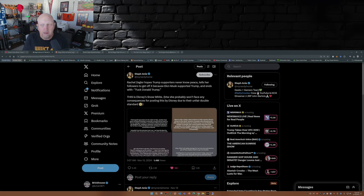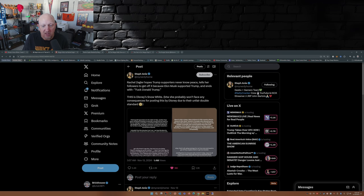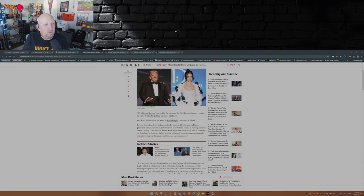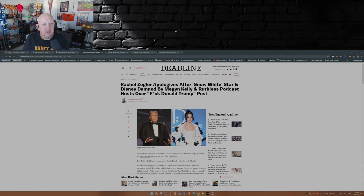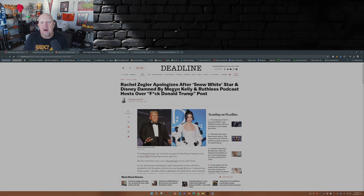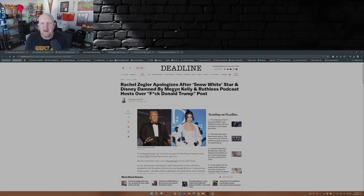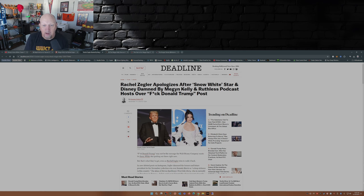Again, the aforementioned post over on Instagram. Deadline picked it up. Rachel Zegler apologizes after Snow White star and Disney damned by Megyn Kelly and Ruthless podcast hosts over 'fuck Donald Trump' post.